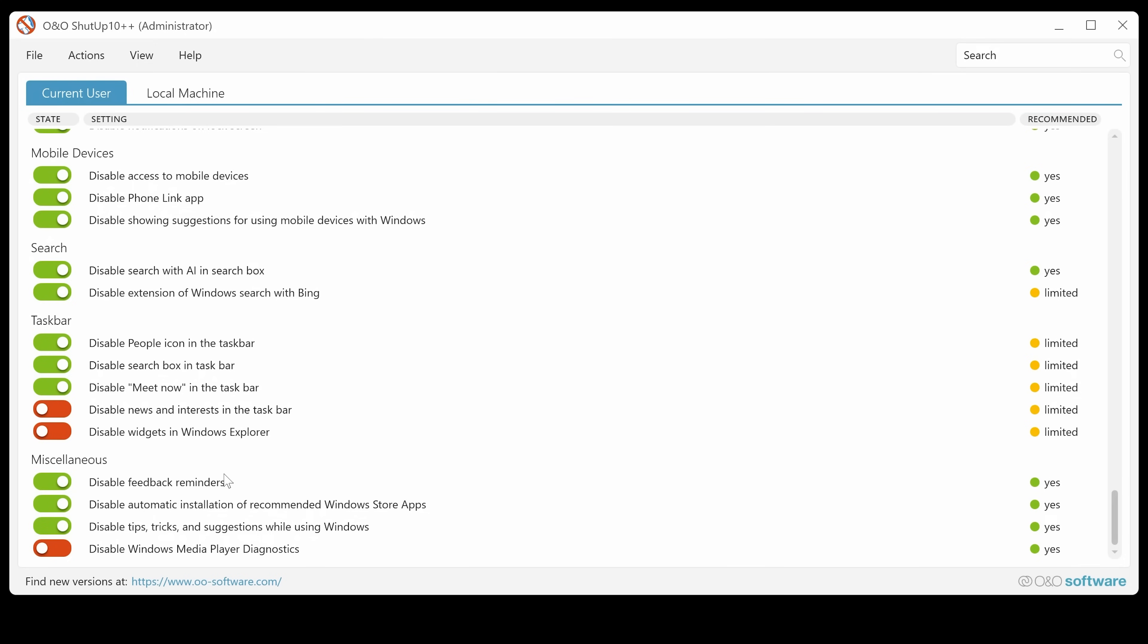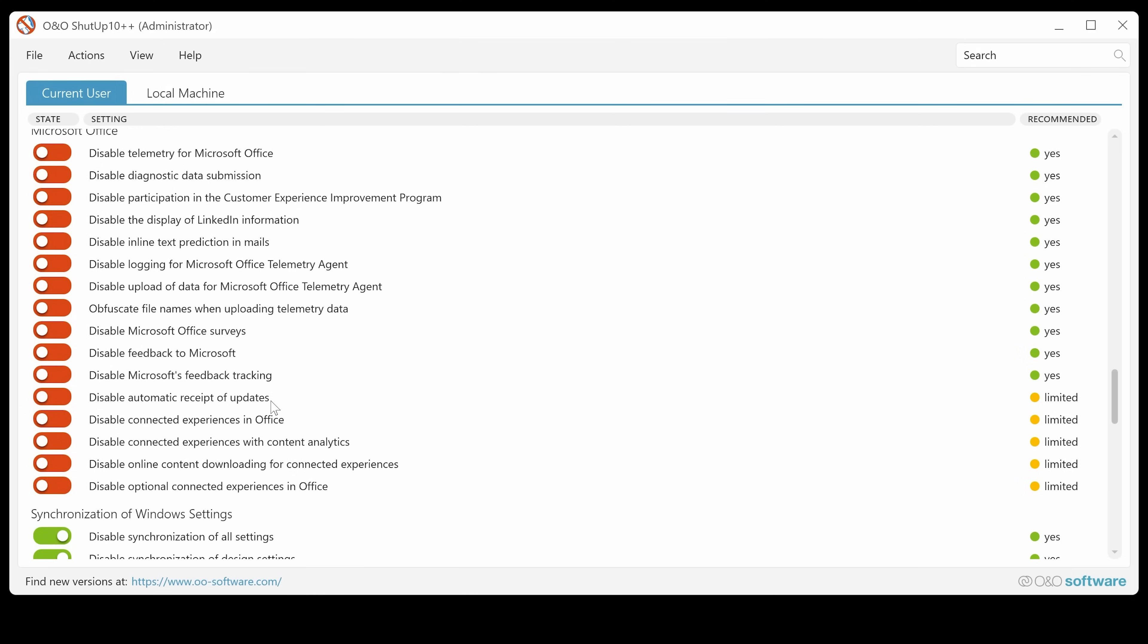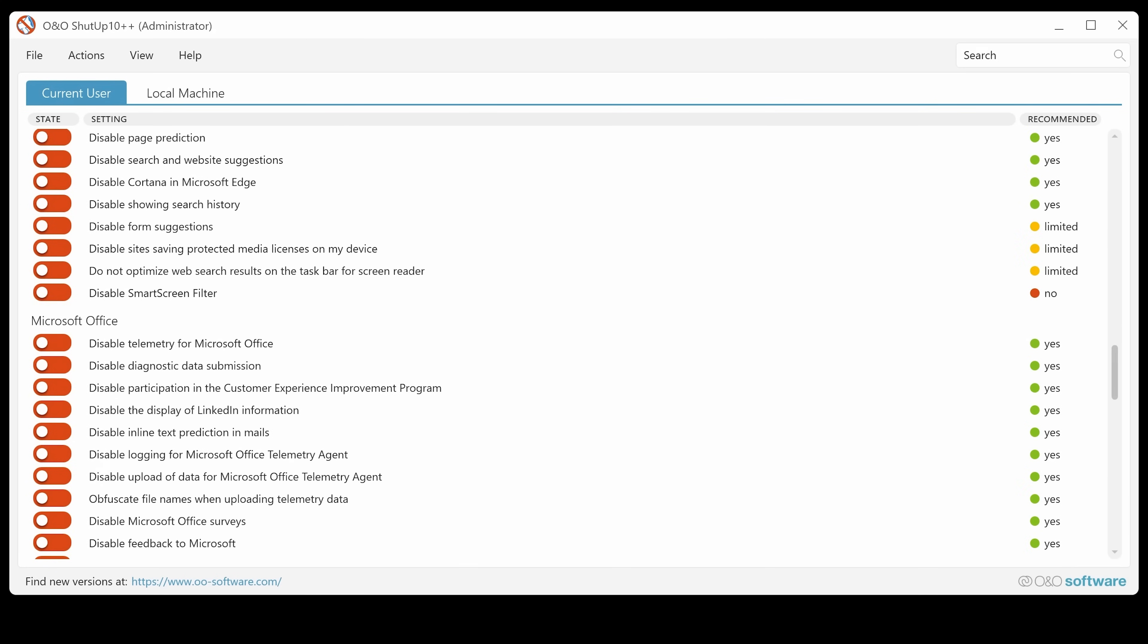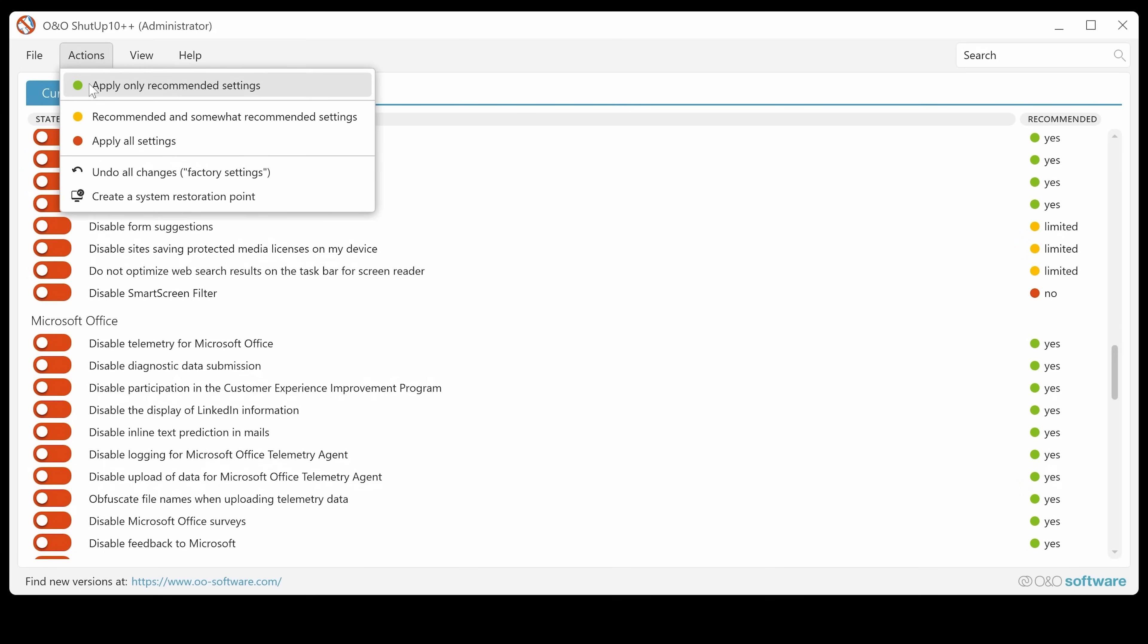Feedback reminders. Get rid of that. Windows Media Player Diagnostics. Have a look through. See what is kind of resonating with you personally. What you want to do. Again, if you've got Microsoft Office, you can basically disable all that kind of stuff as well. If you're not entirely sure, like I said, you can go to actions and just do apply only recommended settings. Or you can do recommended and somewhat recommended settings.